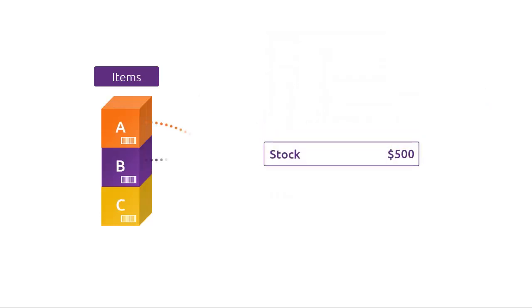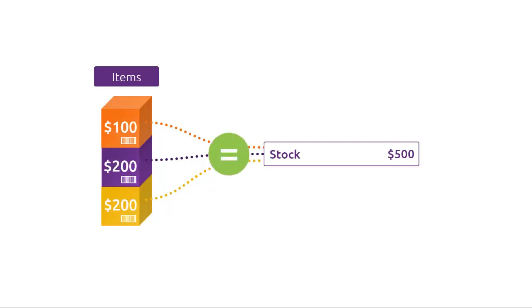When you set up your items, you tell AccountRight which stock account should track the value of your items. So the total value of all the items linked to this account should always agree with the balance of this account.